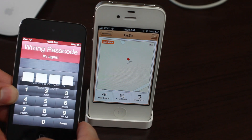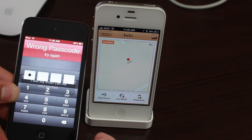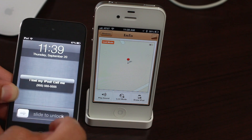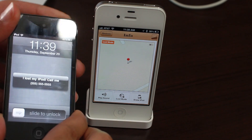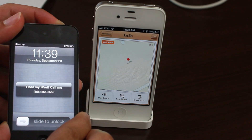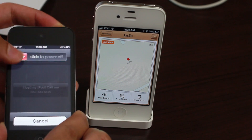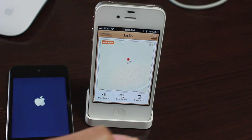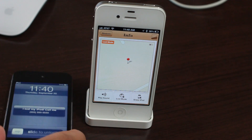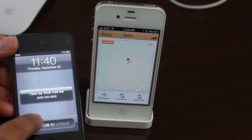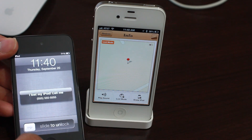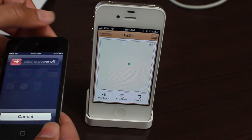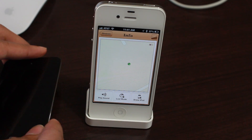If someone enters the wrong passcode, it'll just say 'wrong passcode' — you can't do anything on the screen, it just shows the message you displayed and the phone number. Interestingly, if you turn off the device and then boot it back up, it still shows the lock screen with 'I lost my iPod, call me' and the phone number. Lost Mode persists through a reboot.